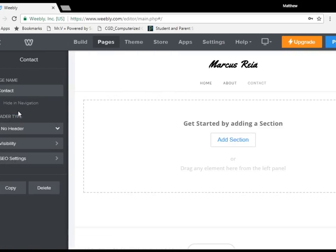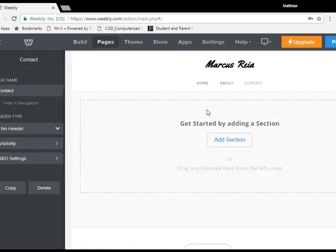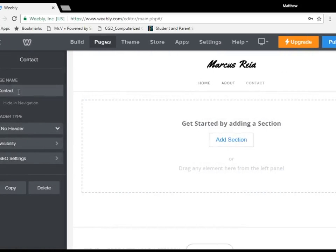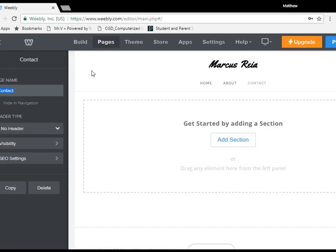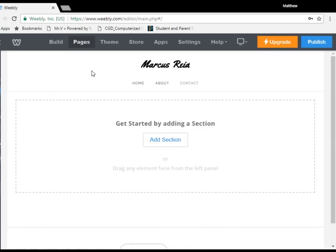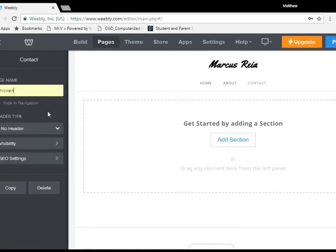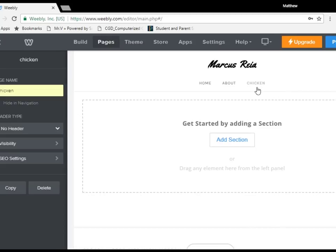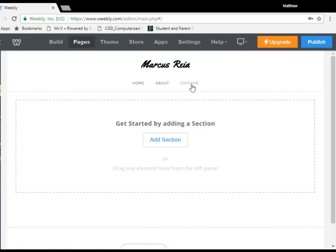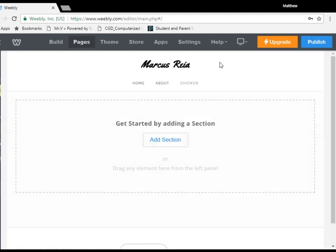Alternatively, I can also change it. So say, I don't want to be known as contact. I don't want it to be a contact page. I want it to be chicken. Yes, we'll call it the chicken page. So then, change it over as it is immediately. This is now the chicken page for contact.